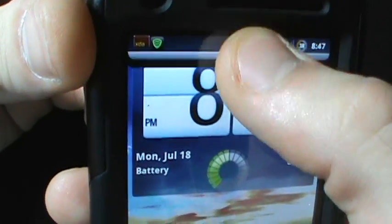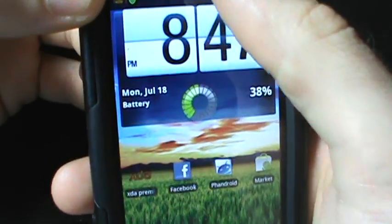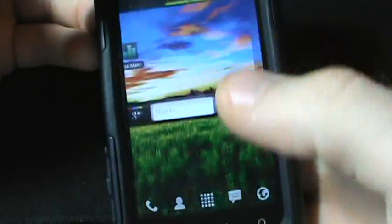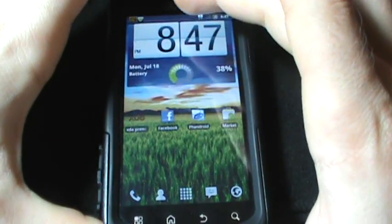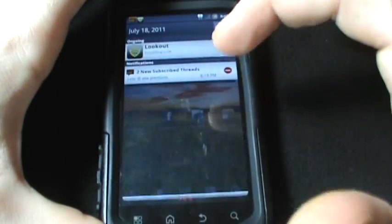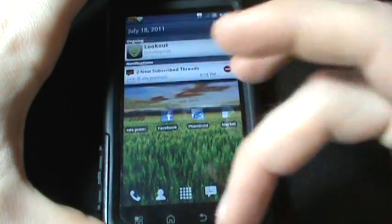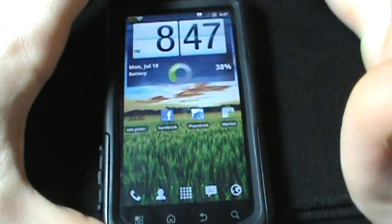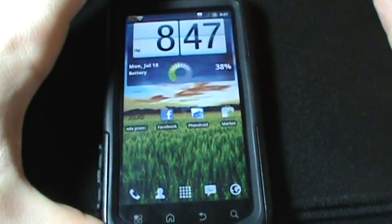Nothing too crazy with the notification bar. It is snappier. I have noticed with 2.3.4 it is just quicker animations, quicker everything.